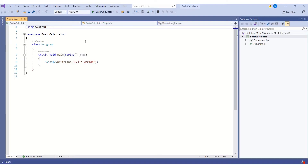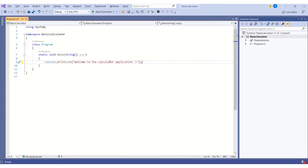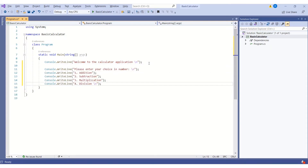Let's start with printing the message saying 'Welcome to our Calculator Application.' I'll use the WriteLine method to print the message. We will ask the user to enter his choice, and give the user four options: addition, subtraction, multiplication, and division.